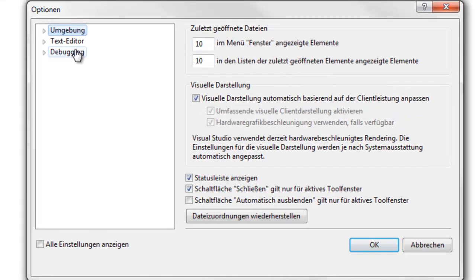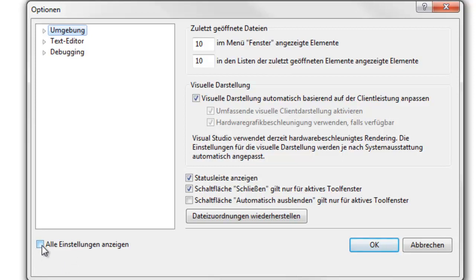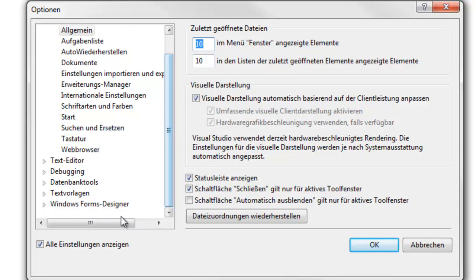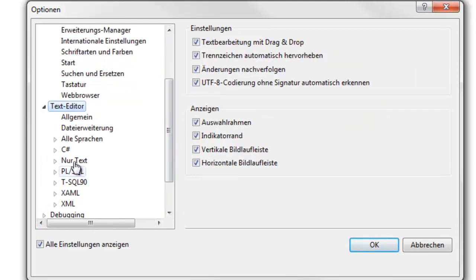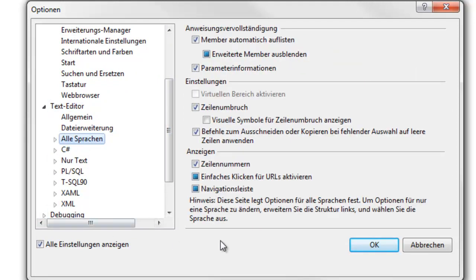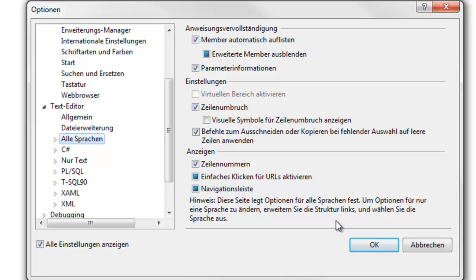It should look like this if you open it. Go to tools, options, then tick this checkbox here on. Go to text editor, all languages, tick new line or something else in English. And line numbers. So this and that.